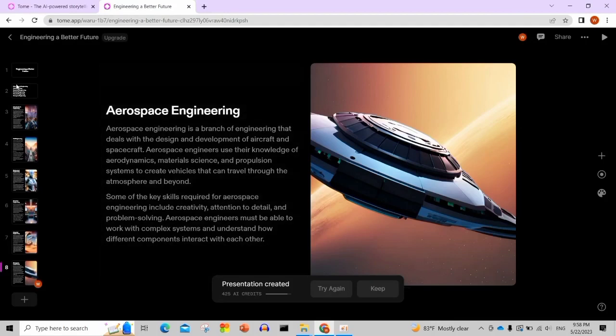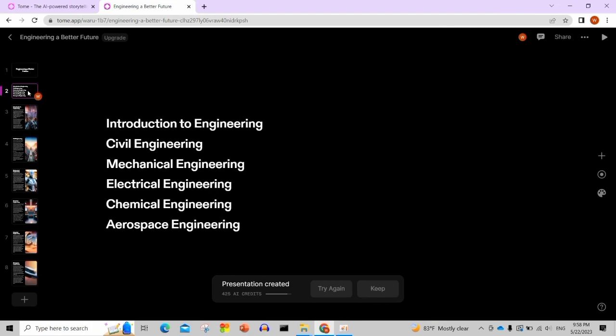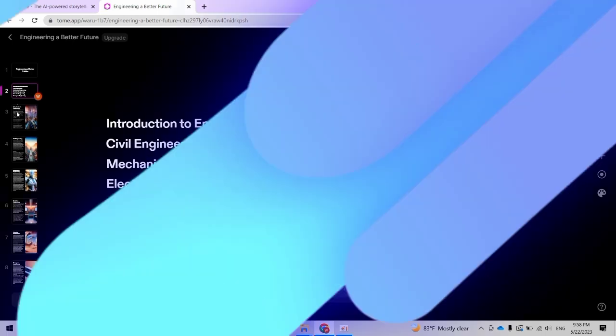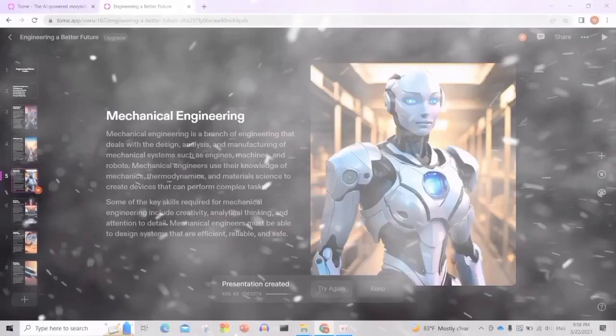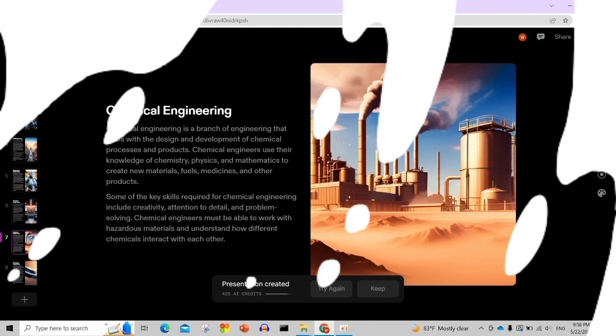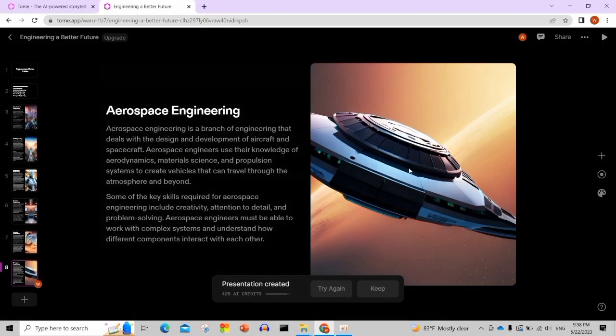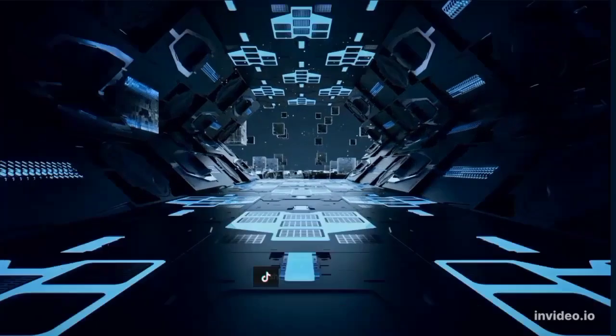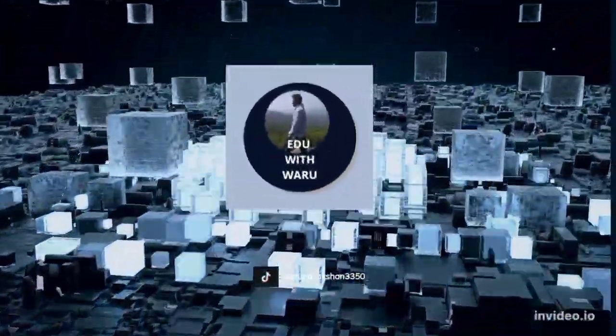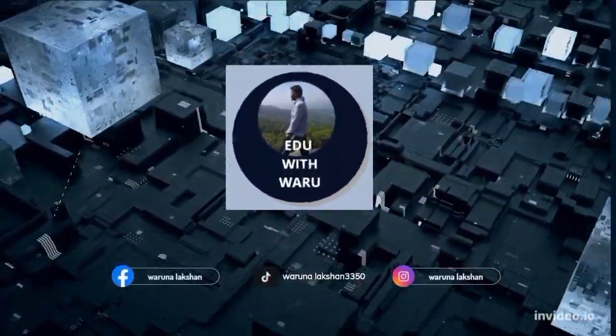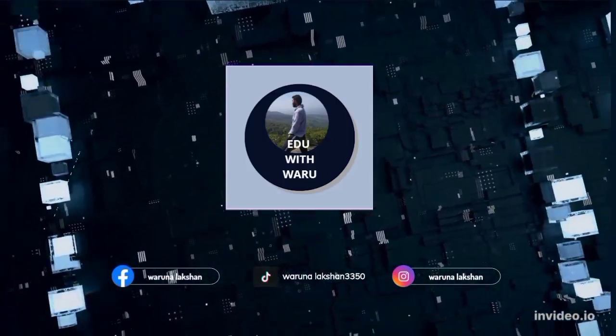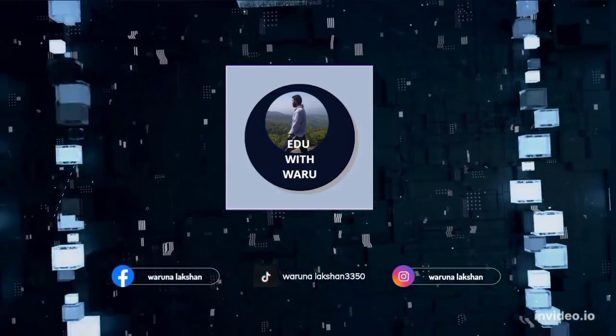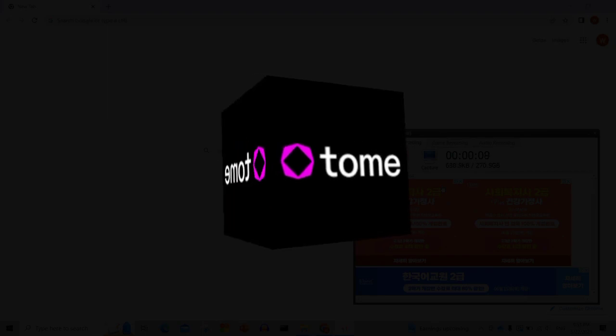Hello everyone, welcome to our channel. I'm going to talk about AI and we're going to present a document using AI.